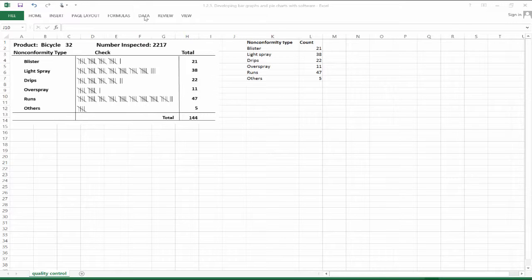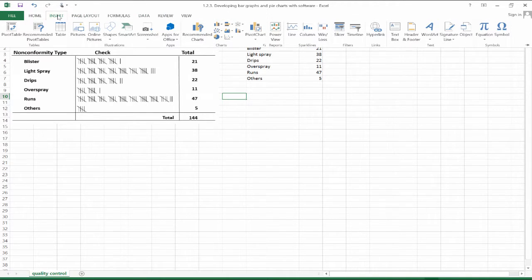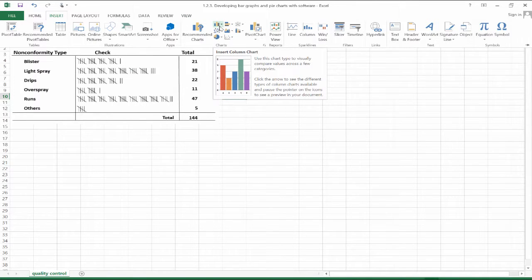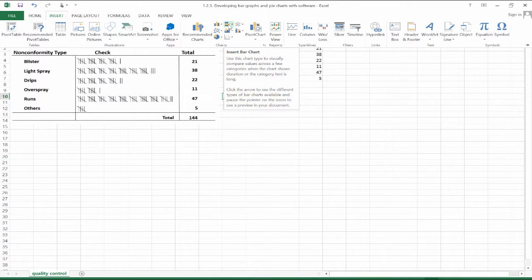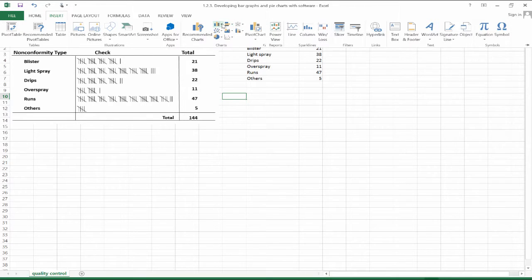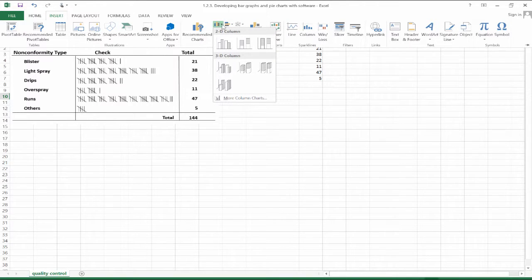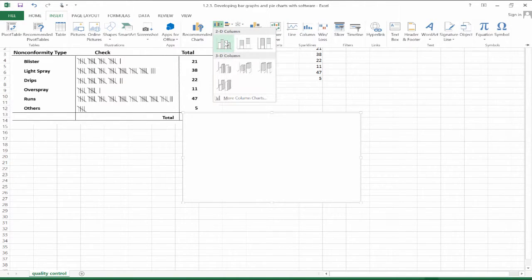We're going to go up to the Insert function. We'll first do a bar graph. Here's the Insert function, and here is a column chart. You can represent a bar graph as either a column or a horizontal row chart. Let's go ahead and use a 2D column.